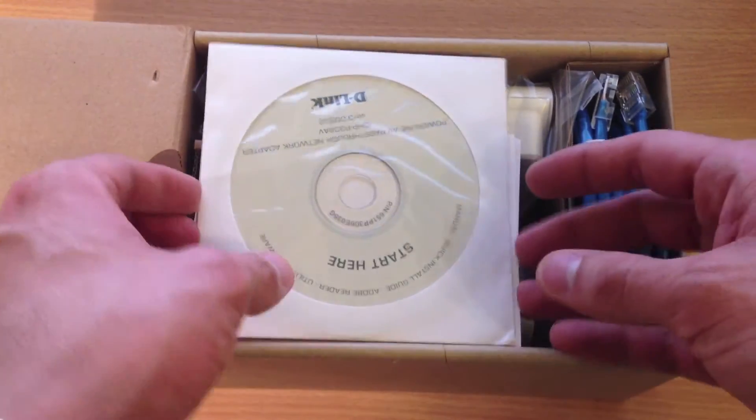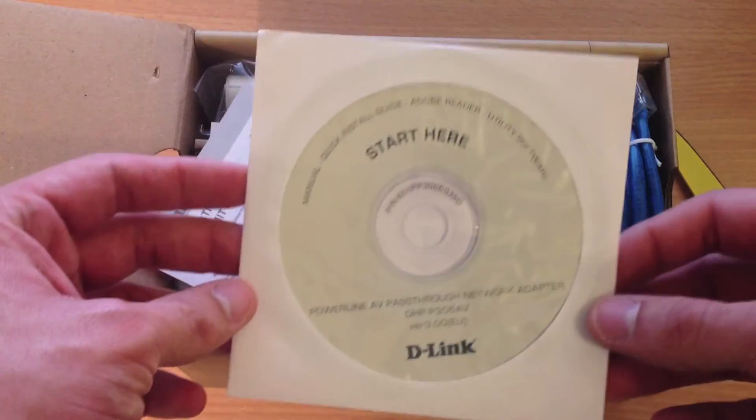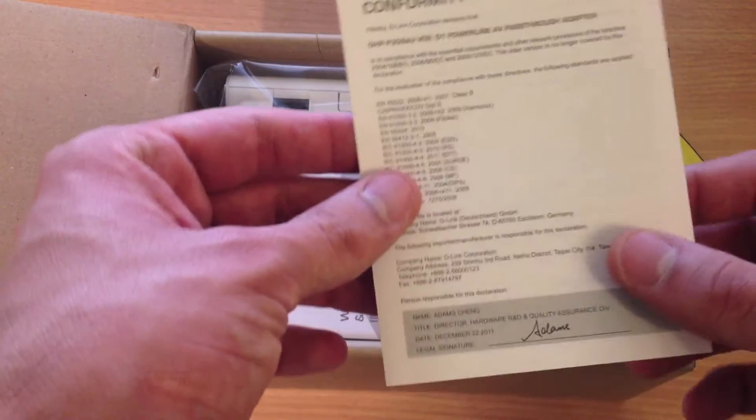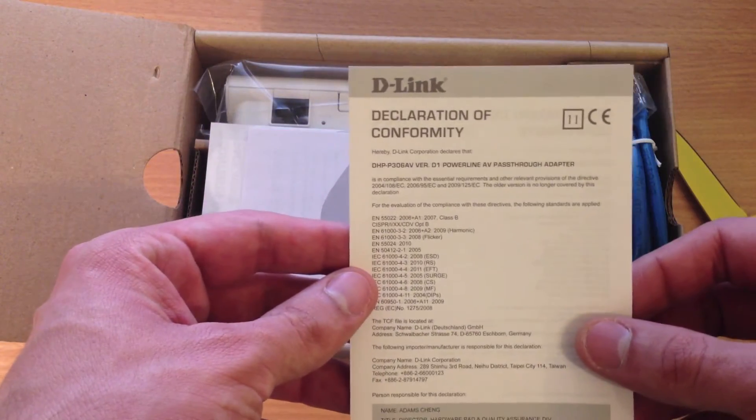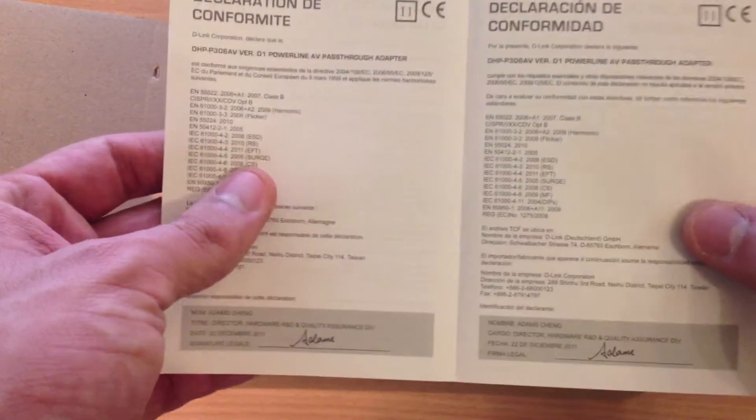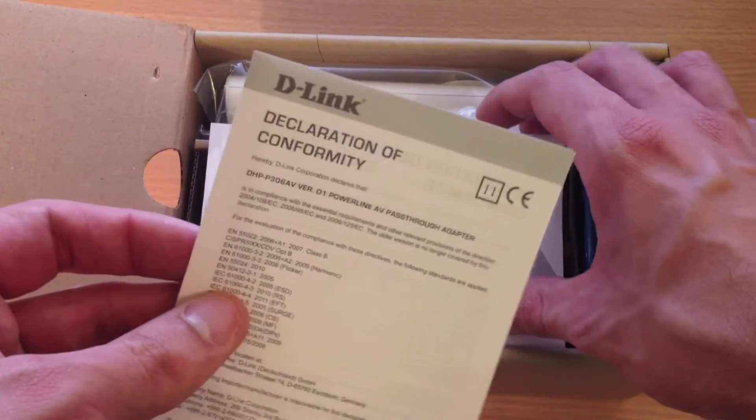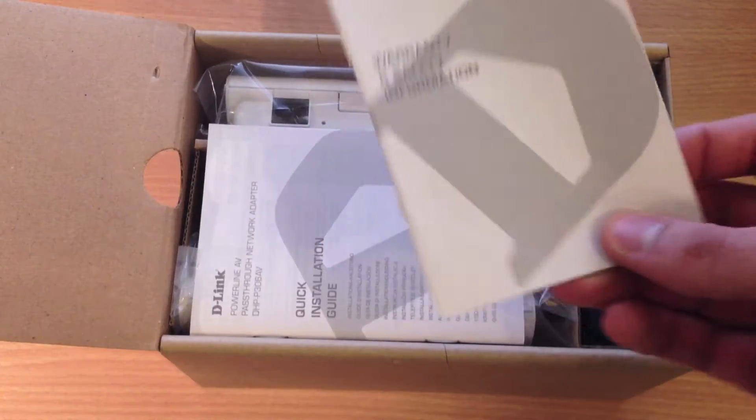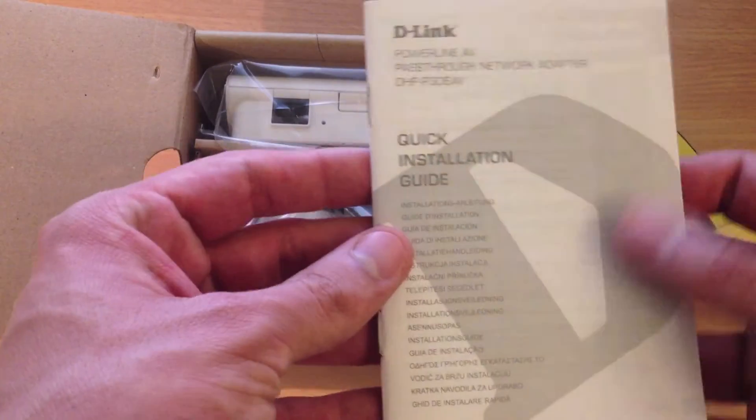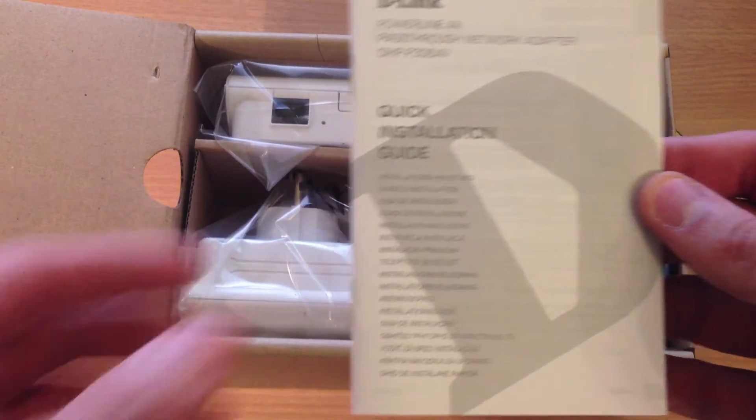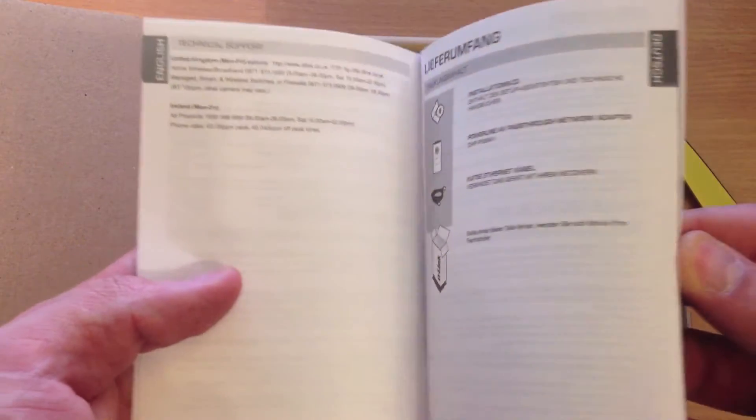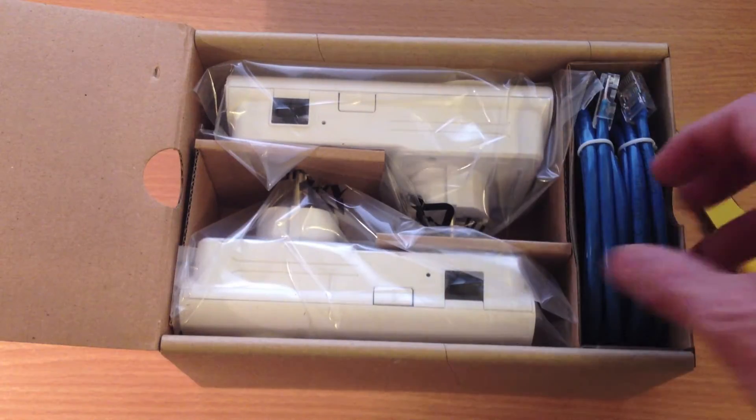Okay, so at the top there is a CD, probably with instructions and maybe a manual. Then we have the declaration of conformity, probably to the European standards. I'm sure you'll get a very similar one with American standards. The warranty and safety information booklet. Another one with other languages, which is actually a quick installation guide. Many languages.